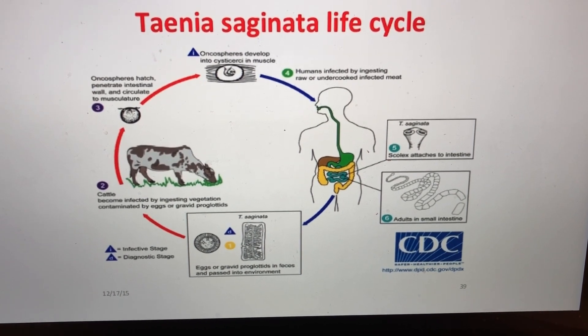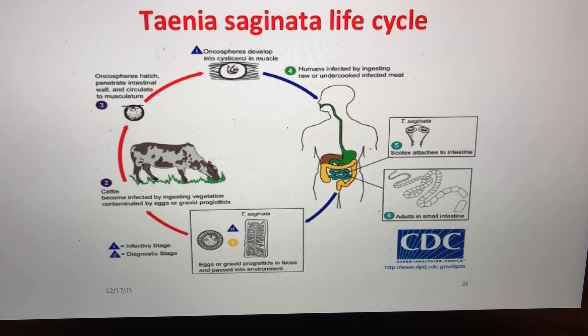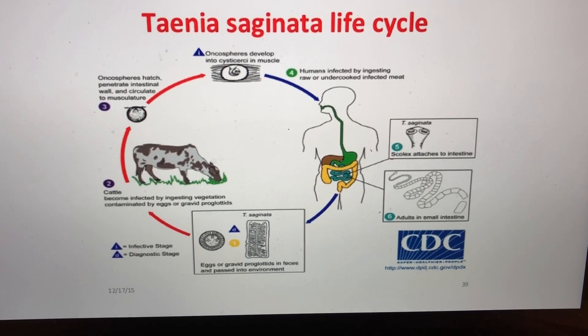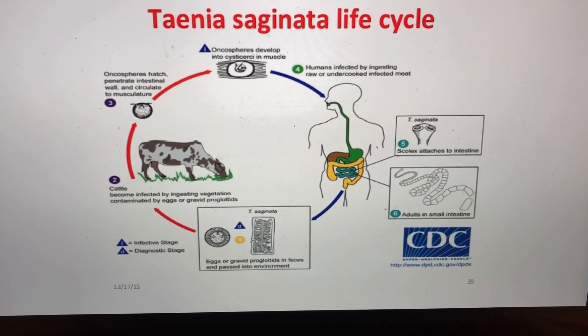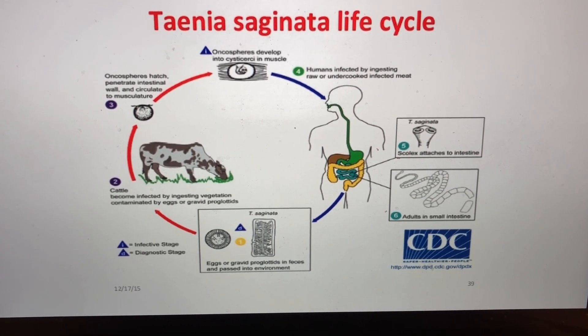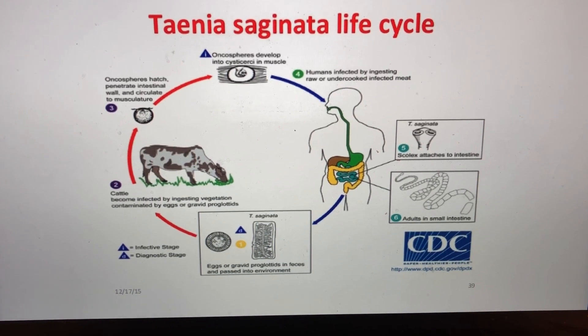This worm does not have a true digestive system or mouth. Rather, it sucks the nutrients out.